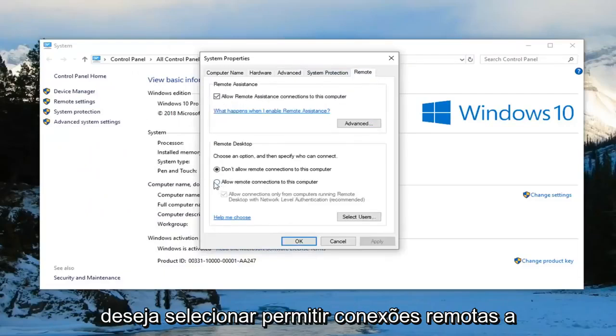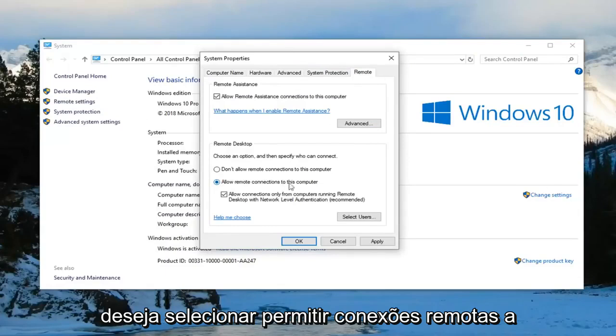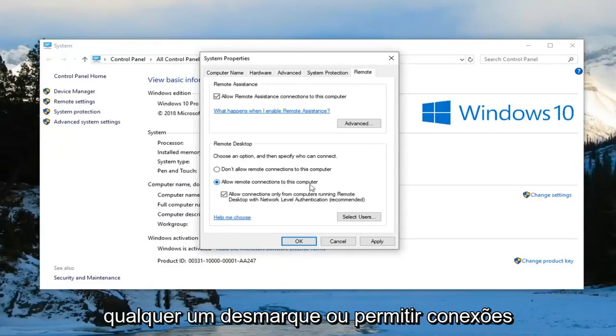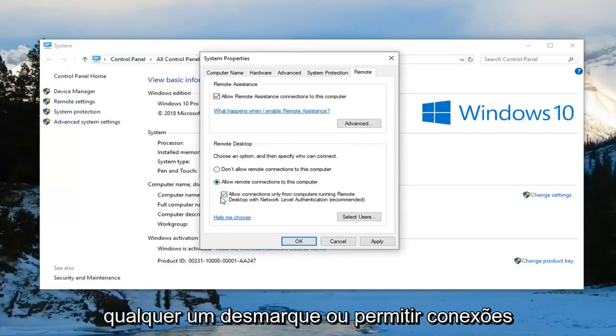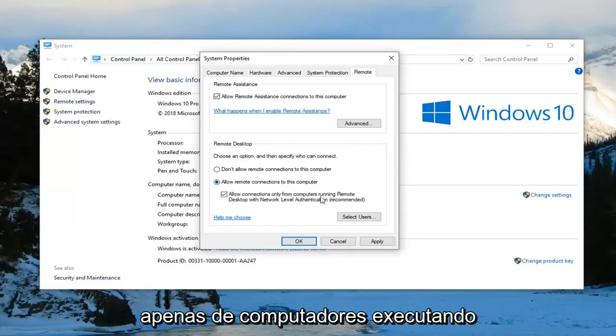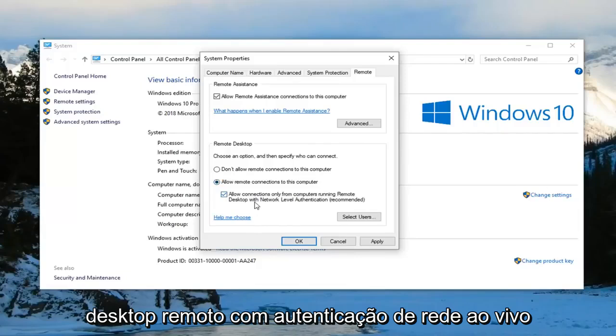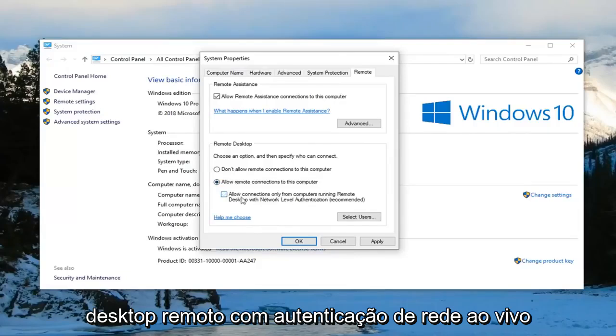And now you want to left click on the remote tab on the far right side. Now you want to select allow remote connections to this computer. And you want to uncheck where it says allow connections only from computers running remote desktop with network level authentication. And then left click on apply and OK.